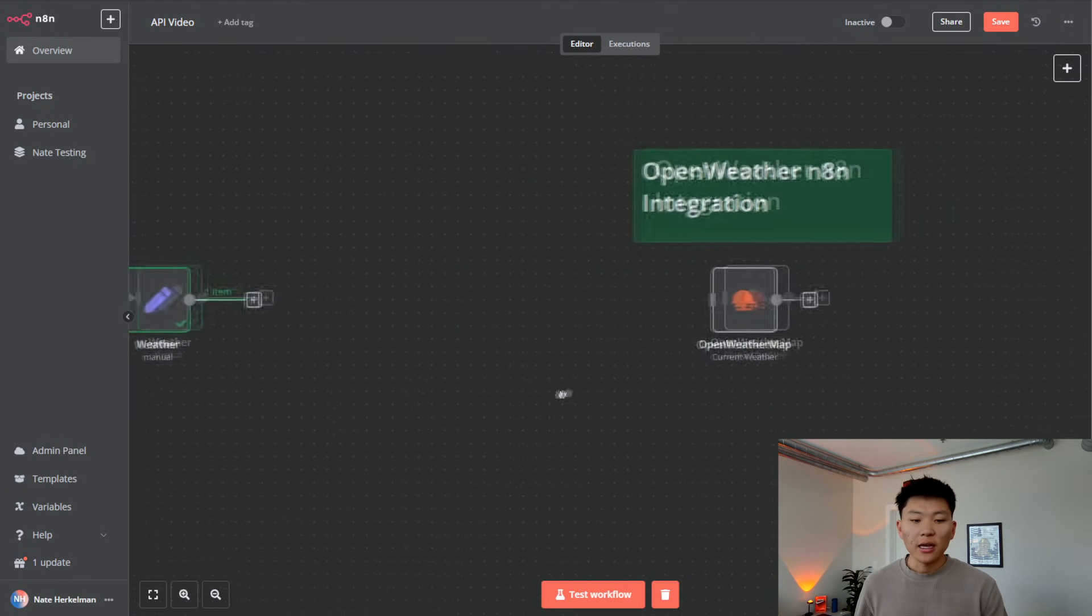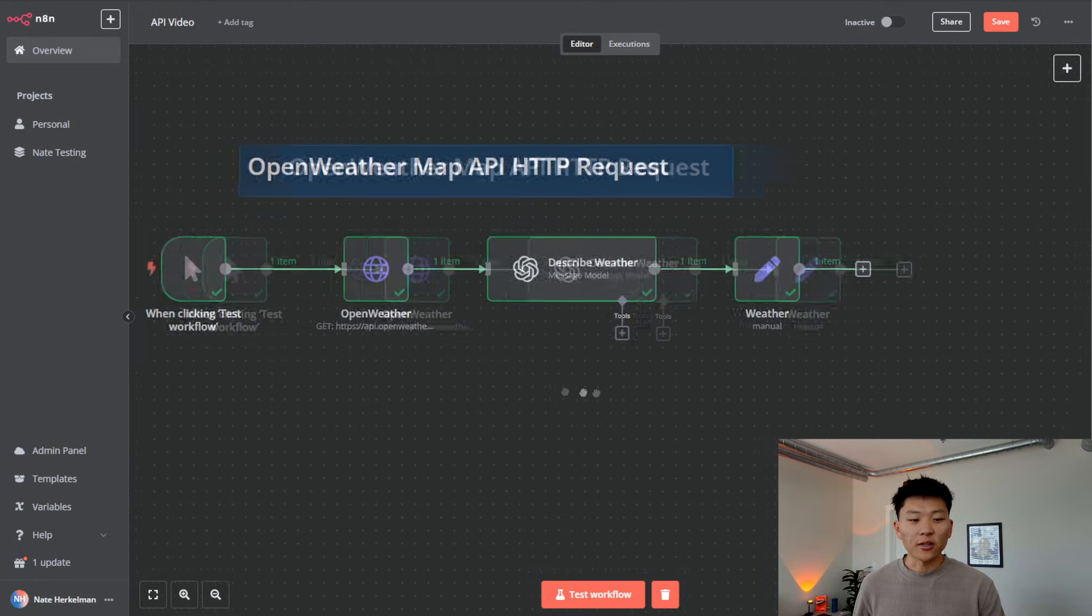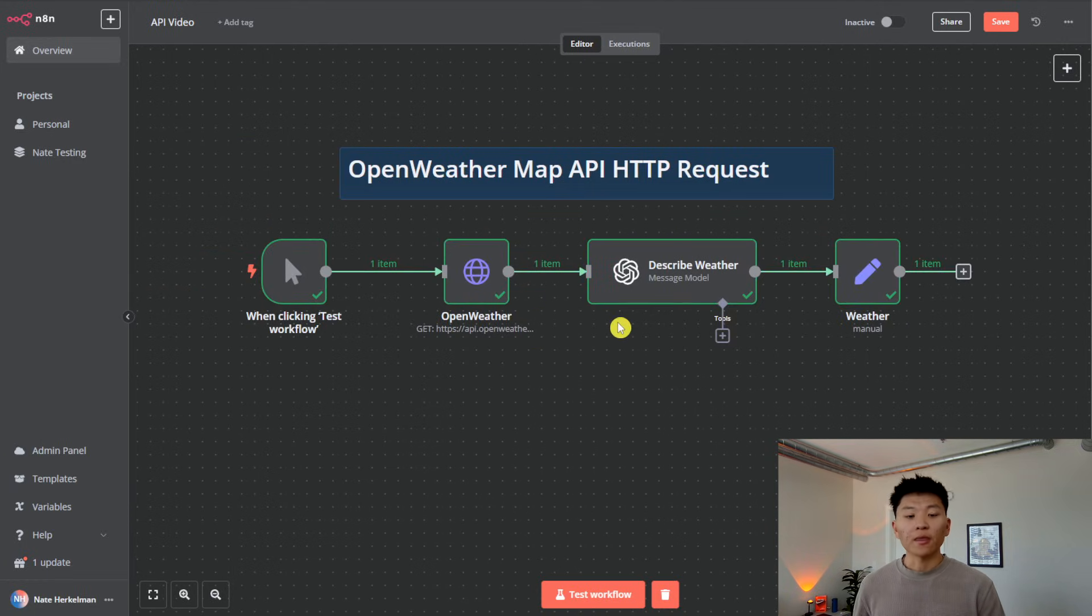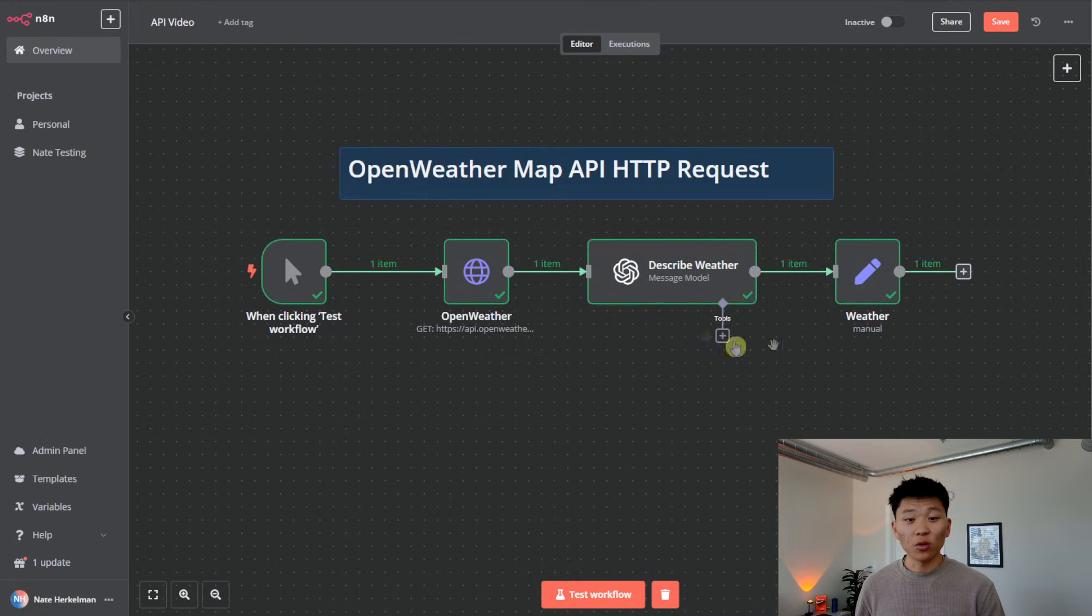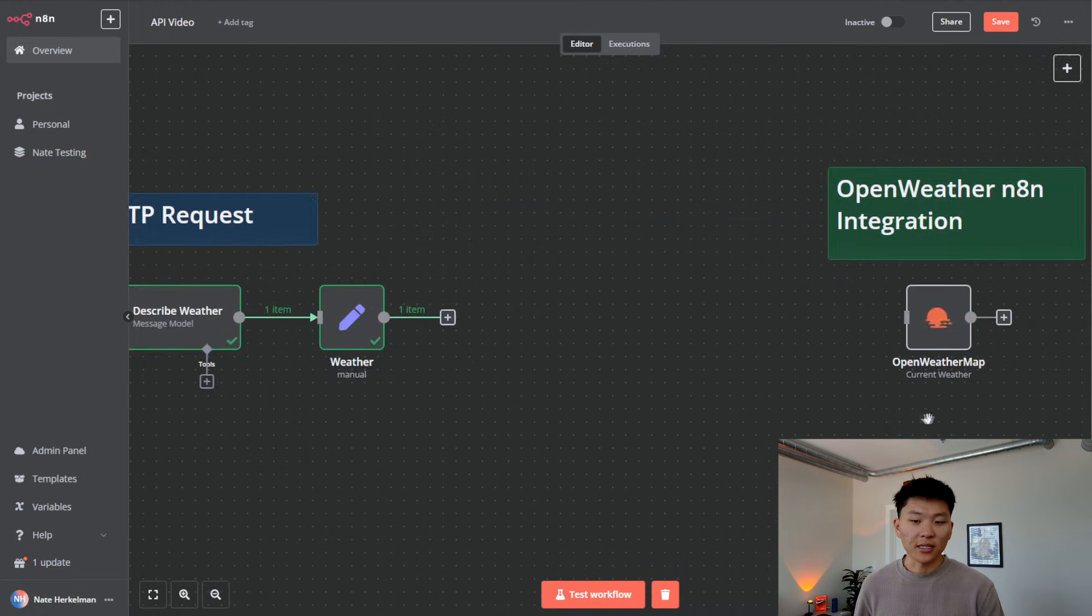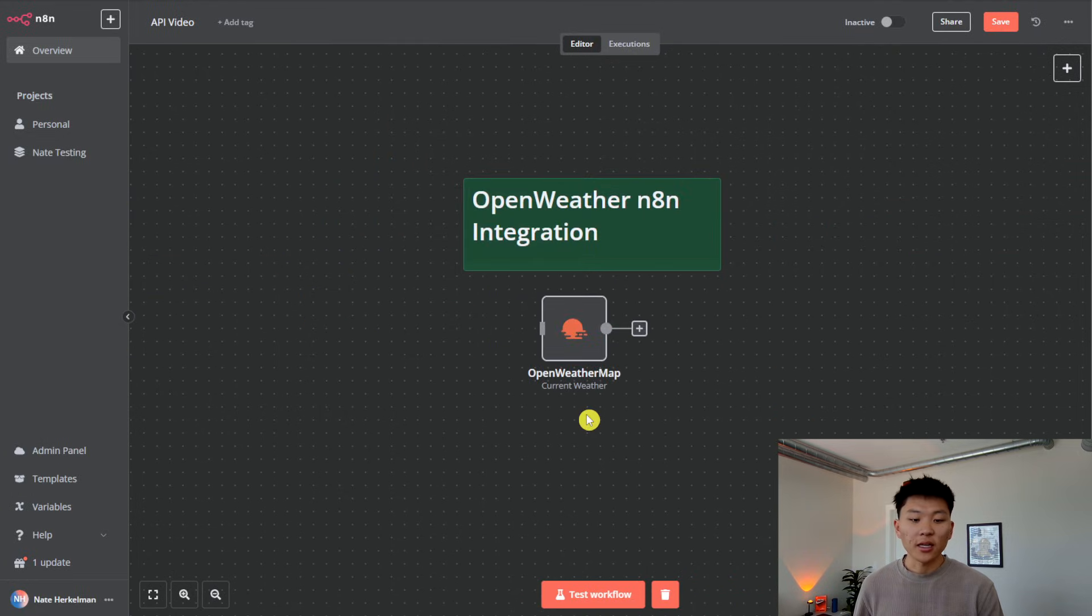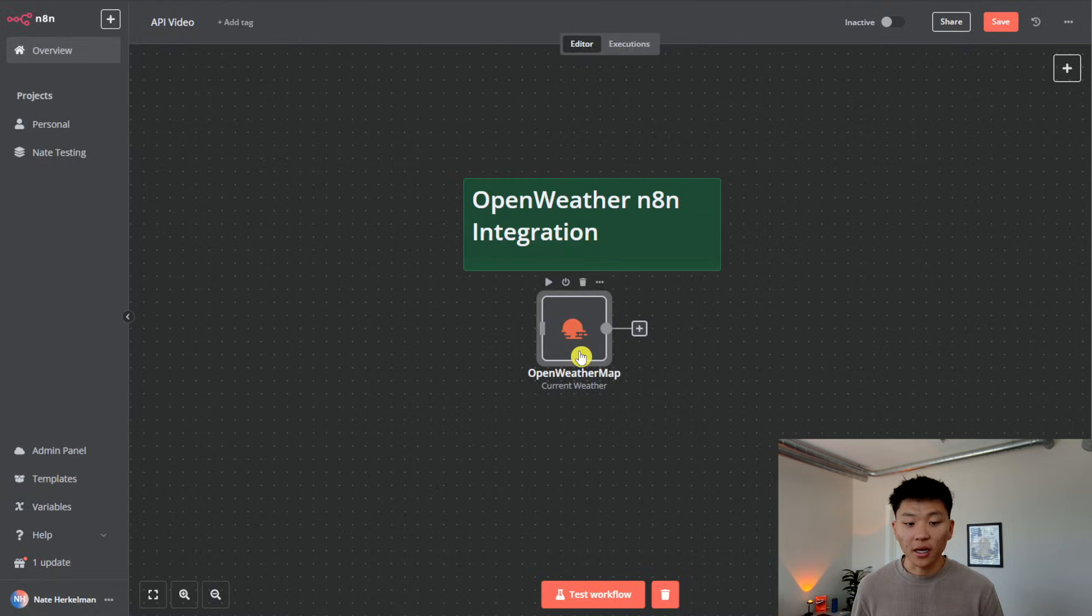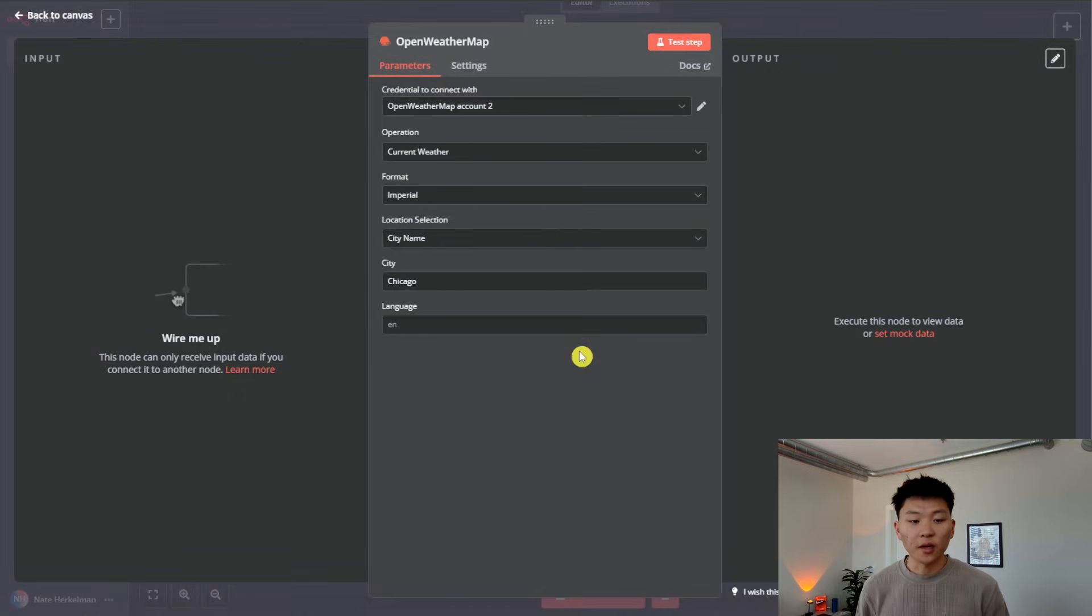So what I wanted to show you here is, yes, we just accessed OpenWeatherMap API, and we got the weather. But what's really cool is that N8N obviously has a ton of integrations. So they actually have an integration for OpenWeatherMap API. You come in here, this is where you put your API key, you create a credential.